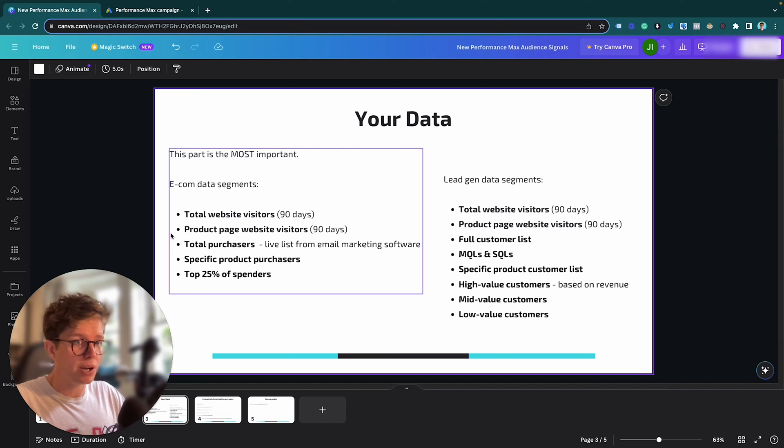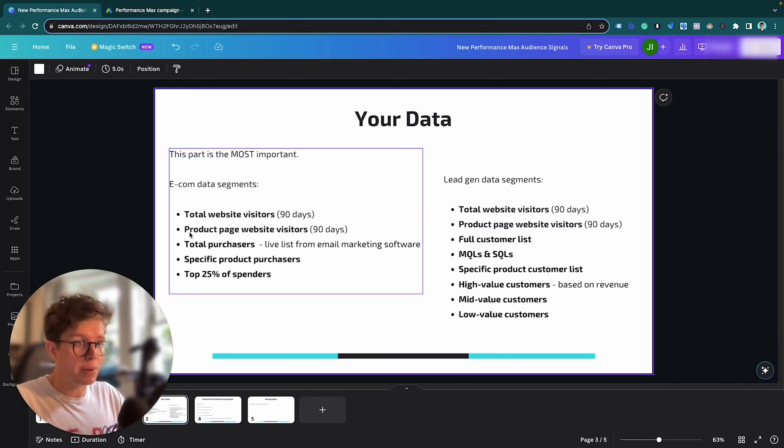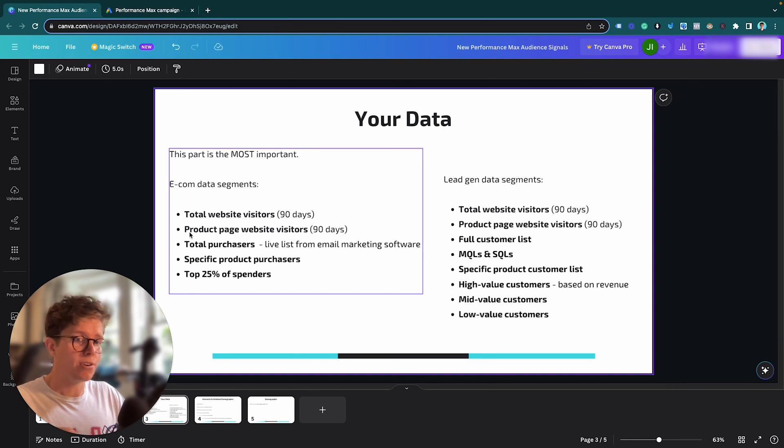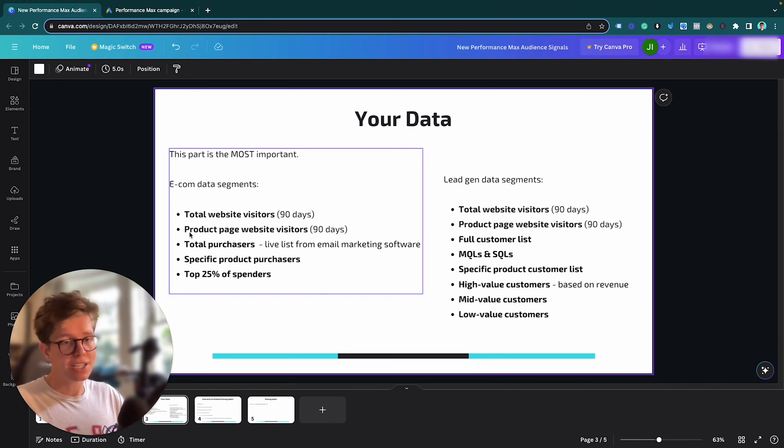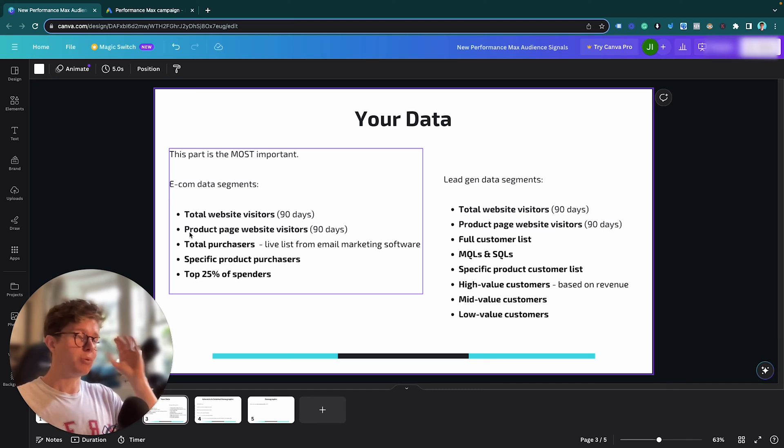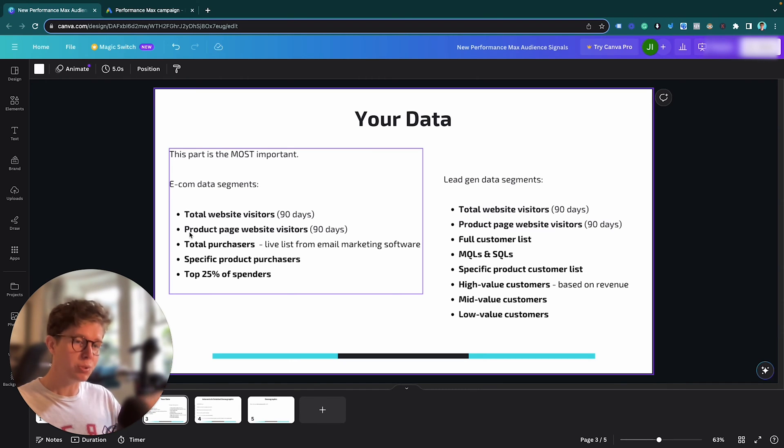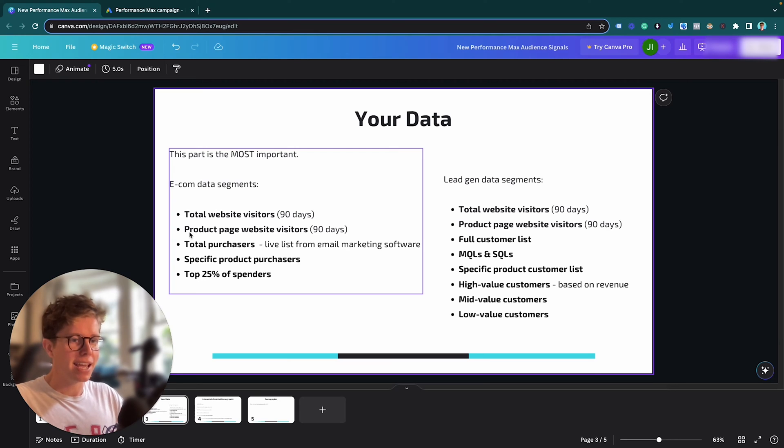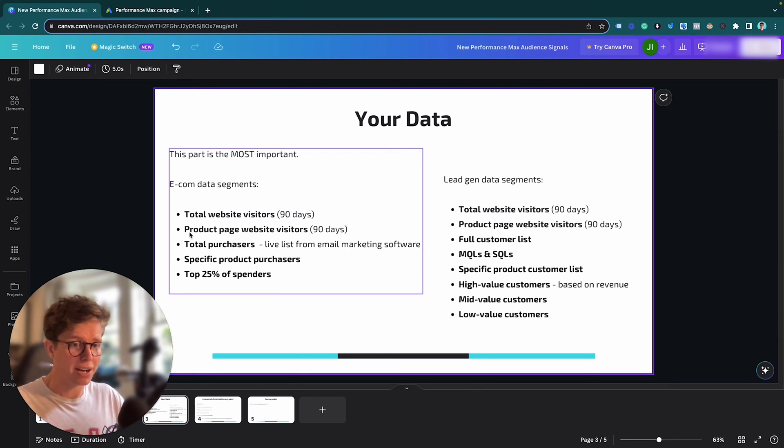So this is specifically for e-com. What I recommend you to use is total website visitors over a 90-day duration. And then the second one I recommend you to use is the product page website visitors. So that specific product, if you're using it as a specific asset group, use that URL when you're making up this audience here. And I like to do it over the last 90 days because when you're using website visitors, you want to keep the data fresh, and it always will refresh with a website visitors list like this. It's not like a CSV file that you have to refresh. It's always fresh. So that's a benefit of that.